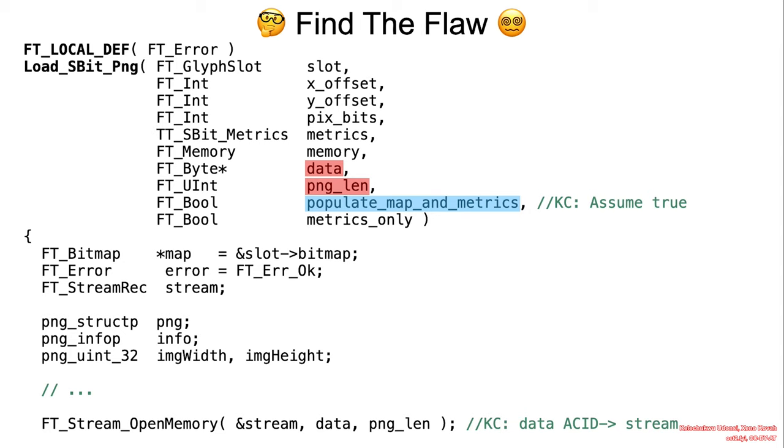The vulnerable function is load_sbit_png. I'll give you an opportunity to find the flaw in a bit, but for context, let us understand what the function intends to achieve.